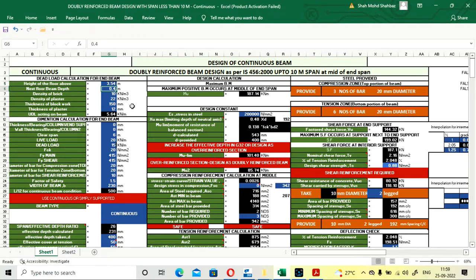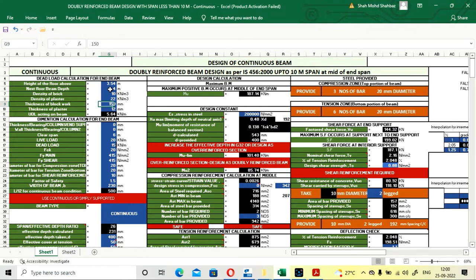We also need to input the beam depth above the floor, which is 0.4 m (400 mm). The density of brick is 10 and density of plaster is 22. The density of brick depends on the type: red bricks can be up to 20, and light bricks as low as 10 — check the density for your block type. The thickness of the blockwork is 150 mm.